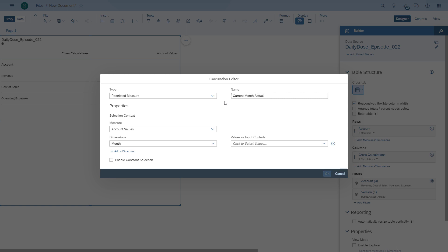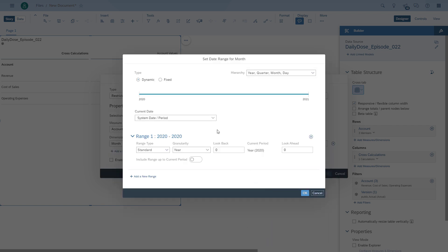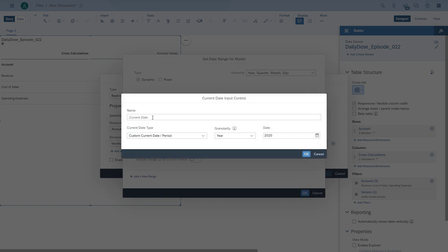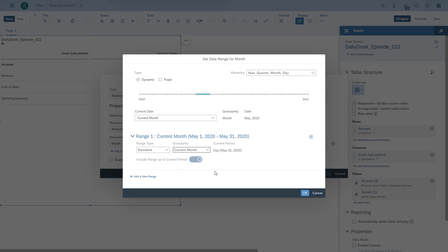We choose the option for a restricted measure. The account values option lets it go across all the accounts. Then we filter it down to the current month. We also want the option to choose what the current month is so we can go back in time, so we combine this with an input control. With the input control, each time we change it, our calculations will adjust accordingly.